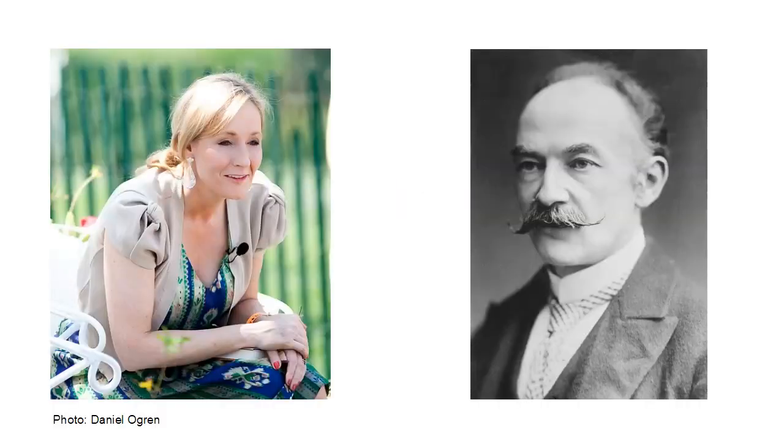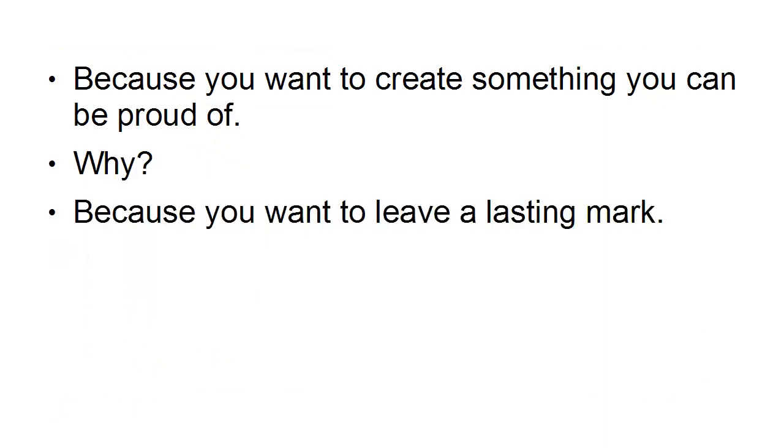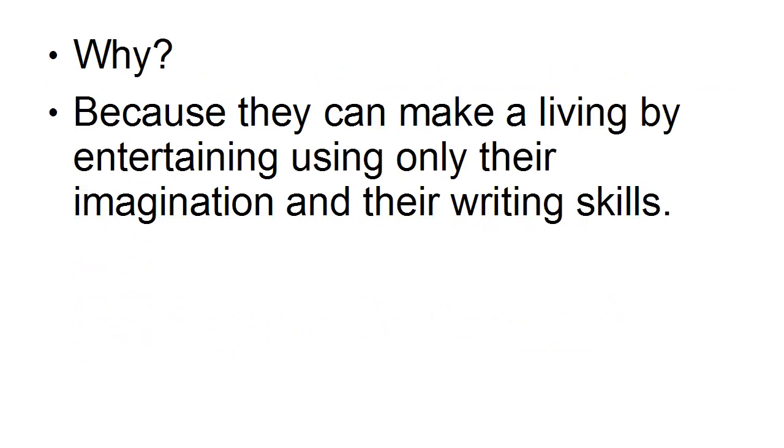So let's say you want to be a famous novelist like J.K. Rowling or Thomas Hardy. Why? Because you want to create something that you can be proud of. Why? Because you want to leave a lasting mark. Why? Because you respect and admire creative individuals who've done the same. Why? Because they can make a living by entertaining using only their imagination and their writing skills.